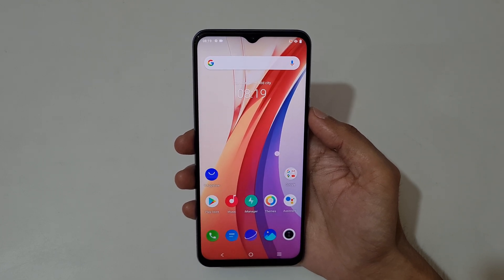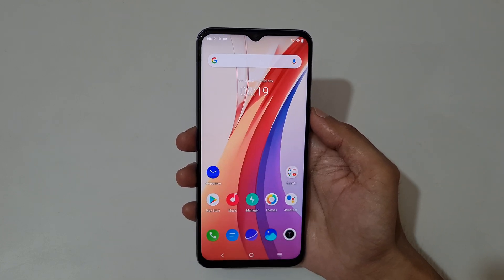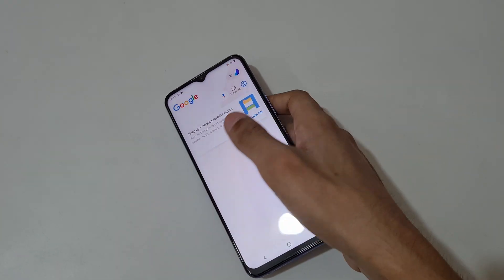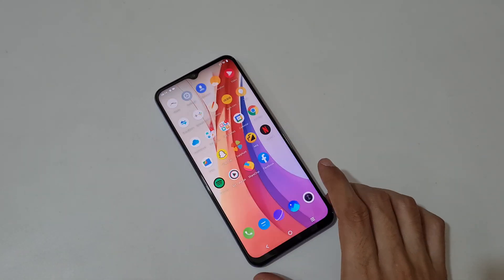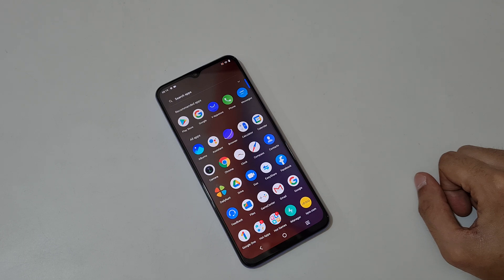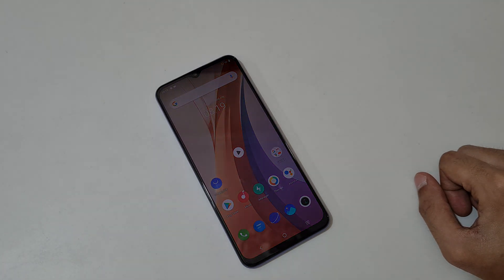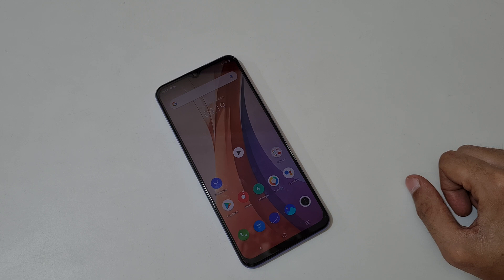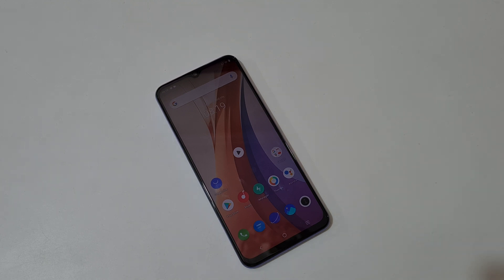So guys, this is the method to record a screen in iQOO Z3 smartphone easily. Thanks for watching — if you have any query related to this video, let me know in the comment section below. Please like, share, subscribe, and click on the bell icon for latest updates.